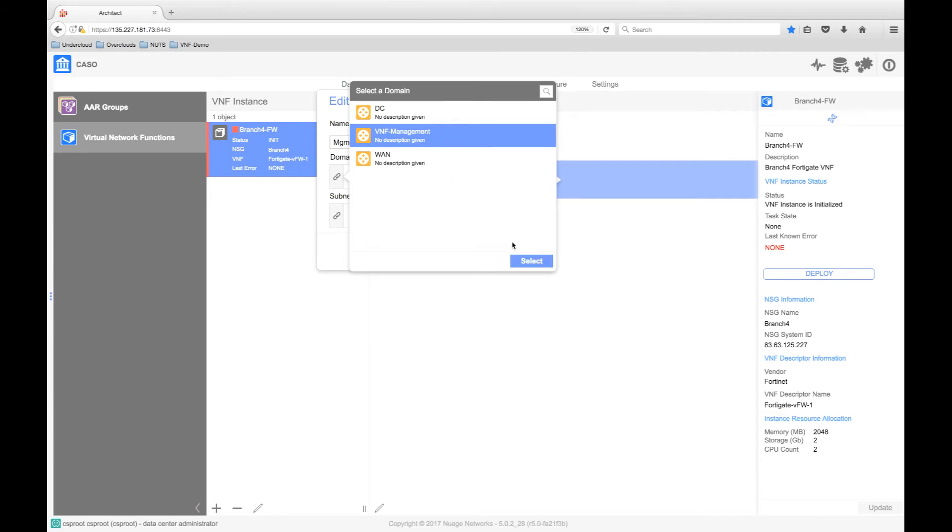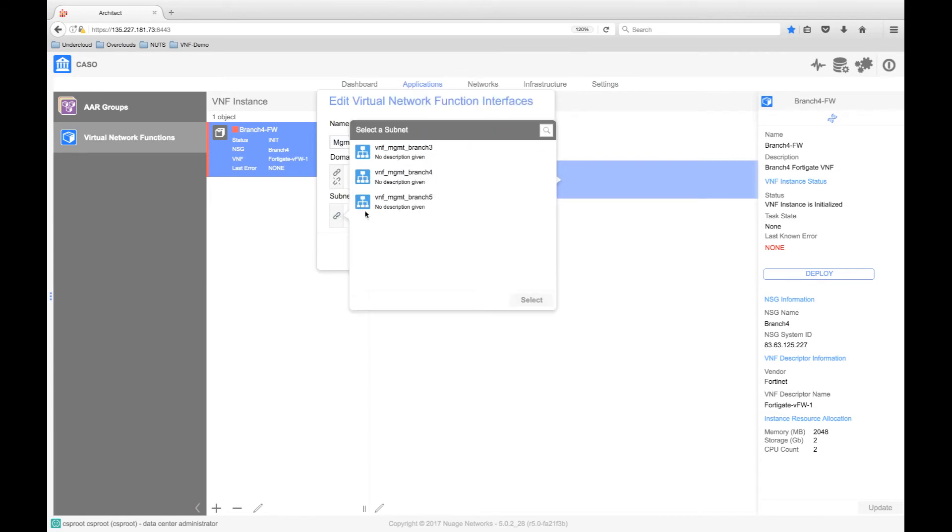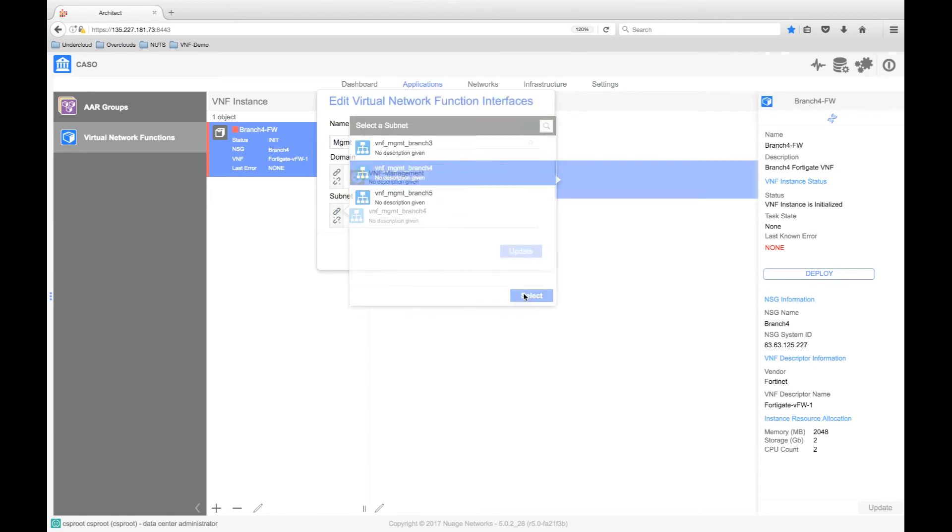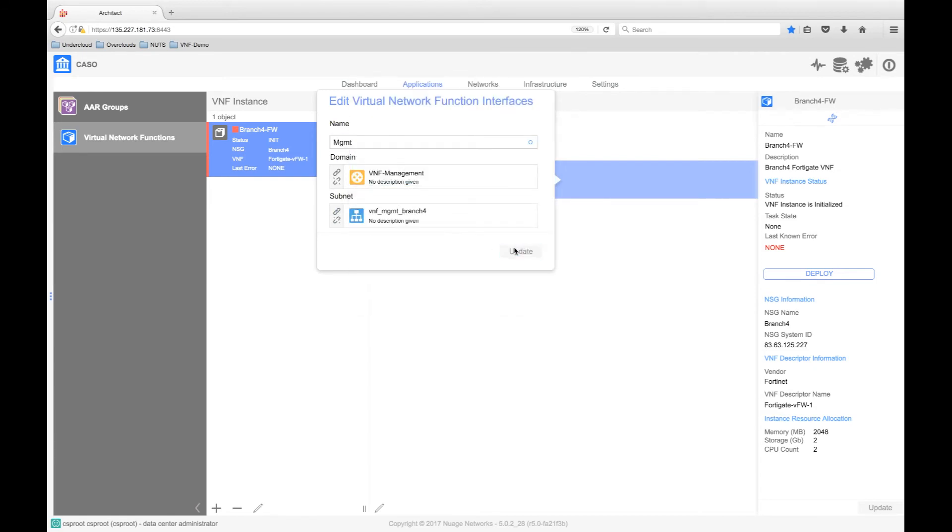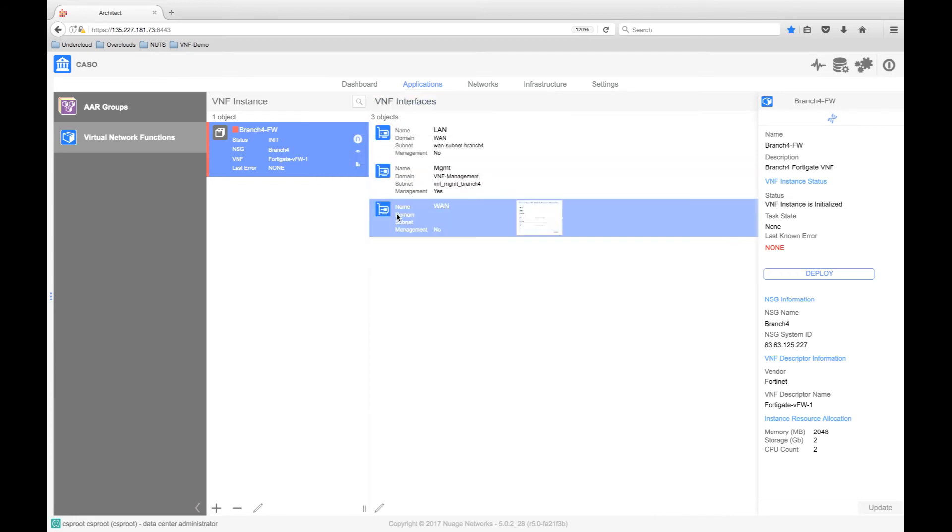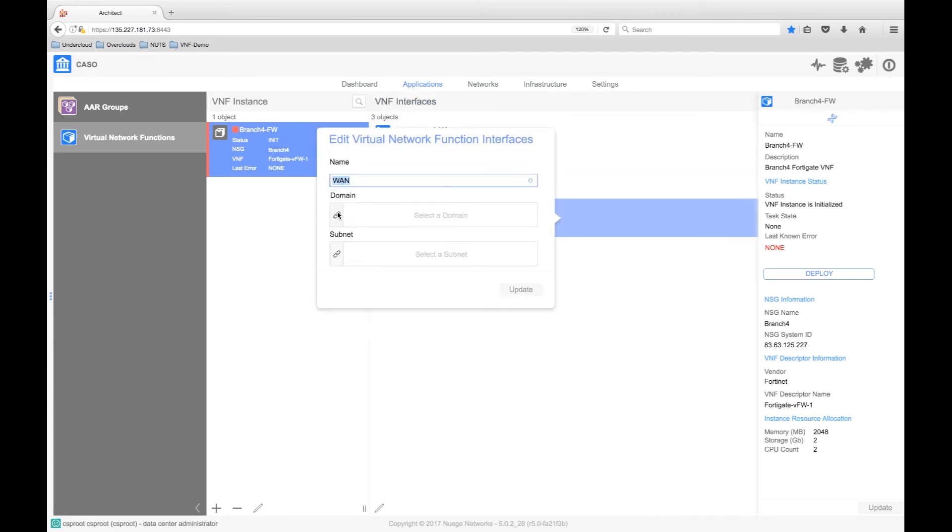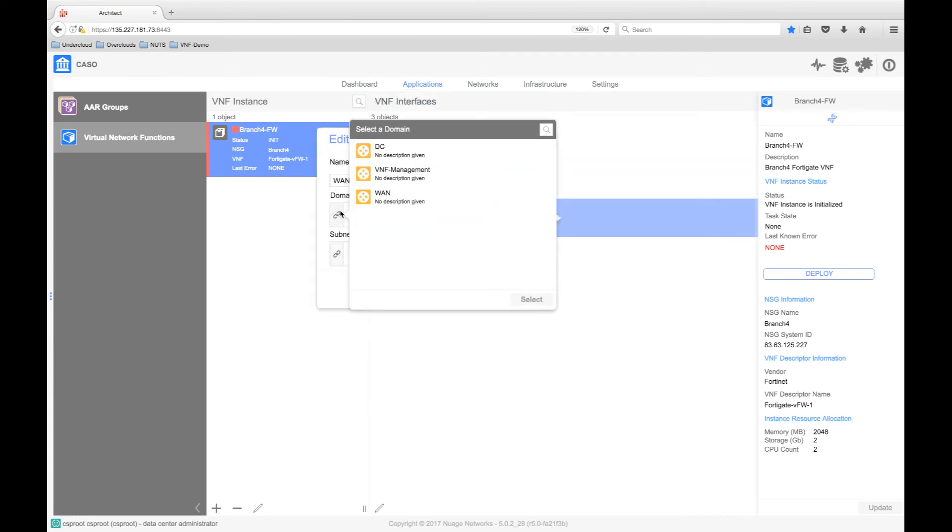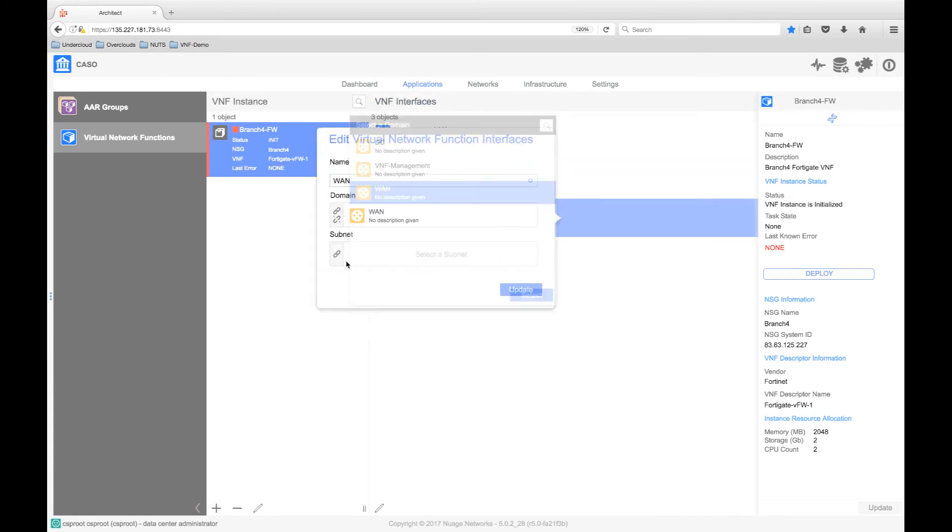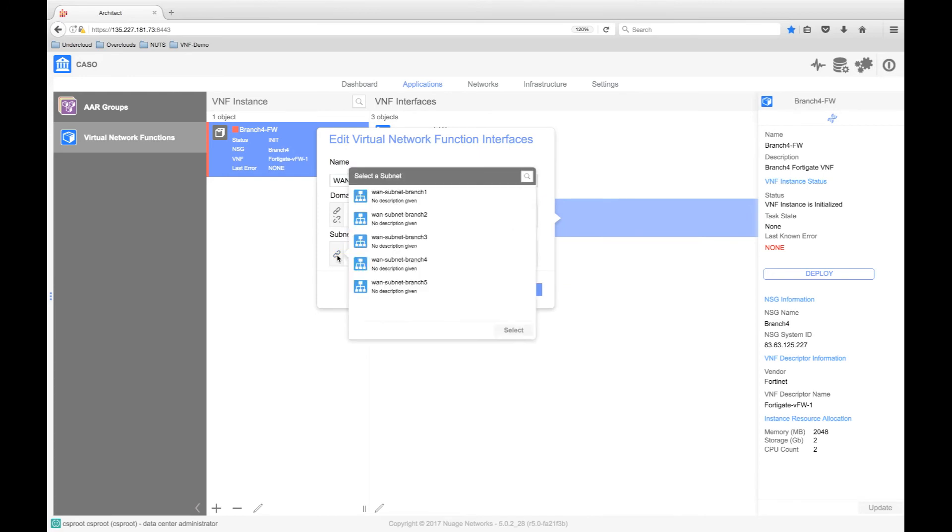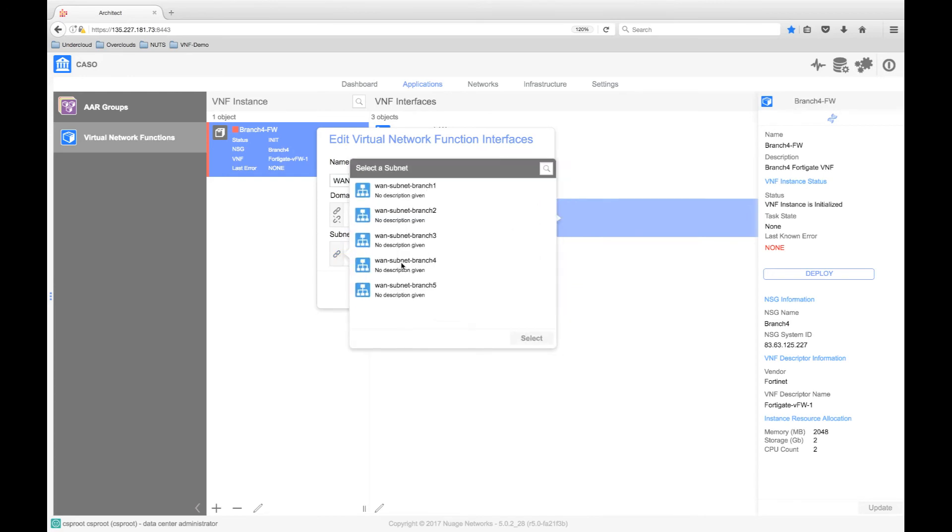Next, we need to add the management network, for which I have created its own domain and subnet. Finally, the WAN or outside interface. Like the LAN interface, this is assigned to the overlay network that will be service chain or redirected into the VNF.